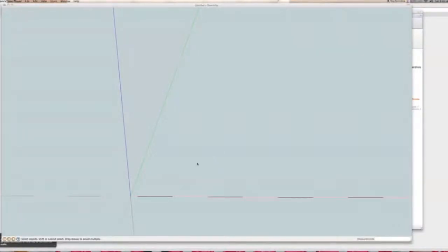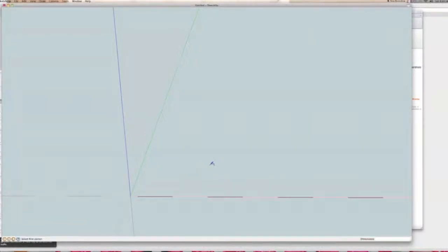Mike here again for another Google SketchUp tutorial and the one I'm going to do today is on spiral staircases. The first step is to make the stair tread. If I click on the R tool that makes a rectangle and start drawing a square.